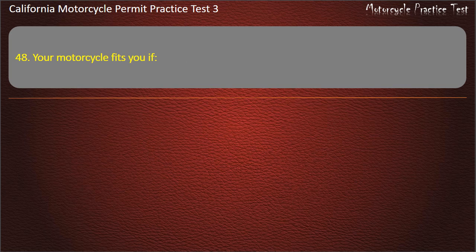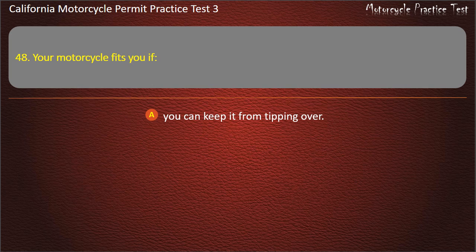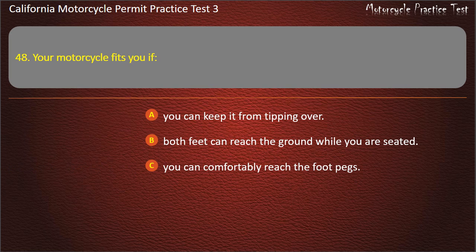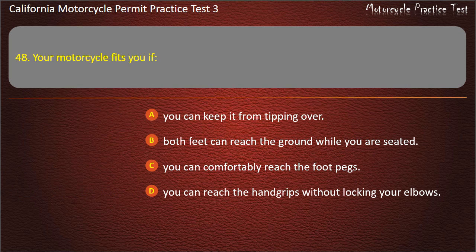Question 48. Your motorcycle fits you if: you can keep it from tipping over, both feet can reach the ground while you are seated, you can comfortably reach the footpegs, or you can reach the hand grips without locking your elbows. Answer: Both feet can reach the ground while you are seated.